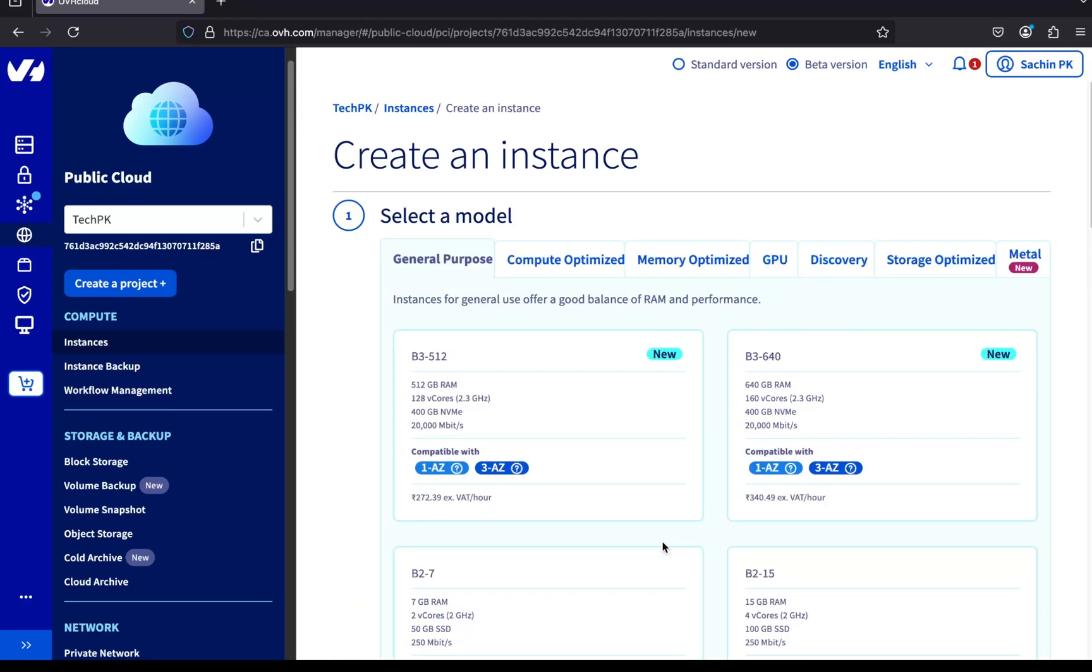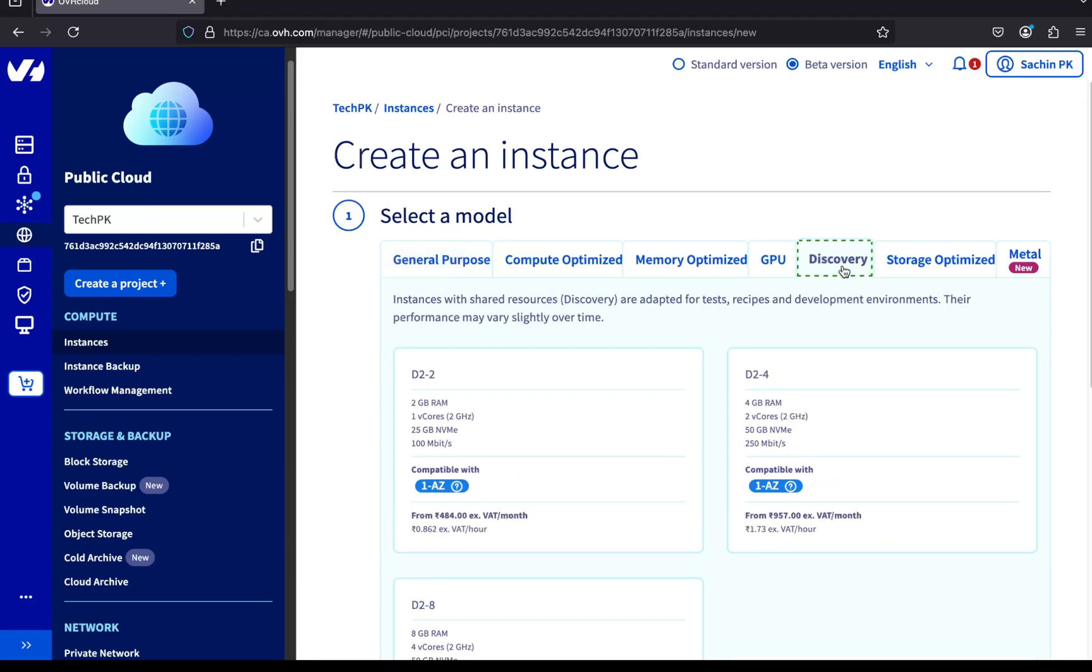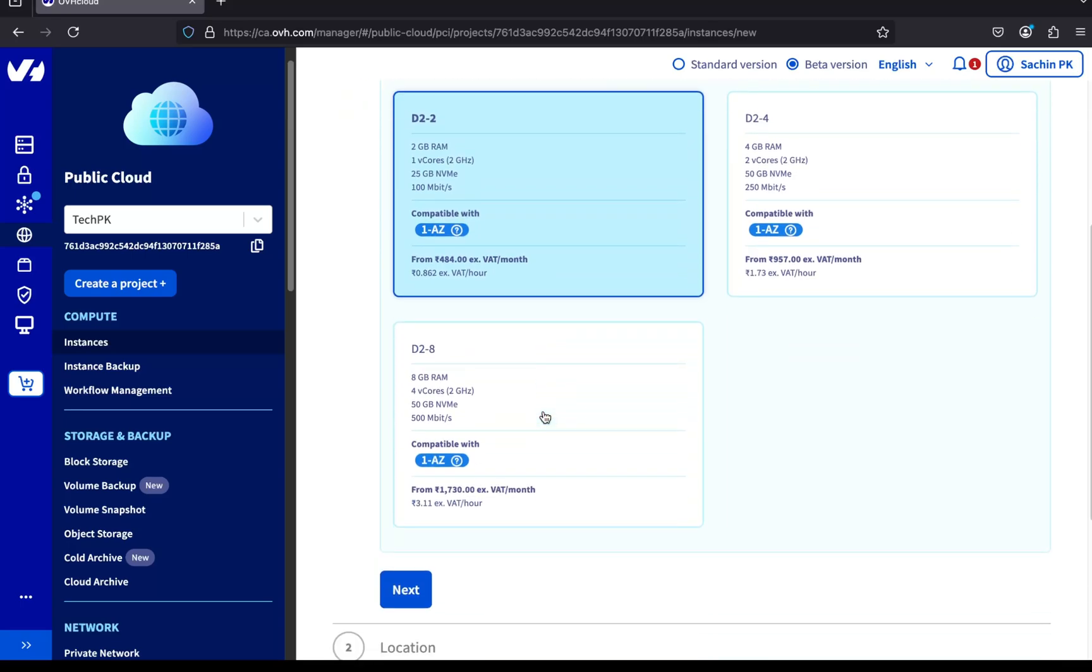Next, we need to choose the server model. OVH offers various types. General-purpose servers are balanced between CPU and memory. Compute-optimized are great for high-performance CPU workloads, and memory-optimized are suited for memory-heavy applications. For now, I'm going with the Discovery series, which is ideal for development and testing. Plus, it's more budget-friendly.